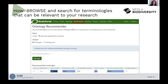Another interesting service is the recommender service. For example, here I pasted the species names that were in the table and I get the annotations from the ITIS taxonomy. I will demo this a little bit later.